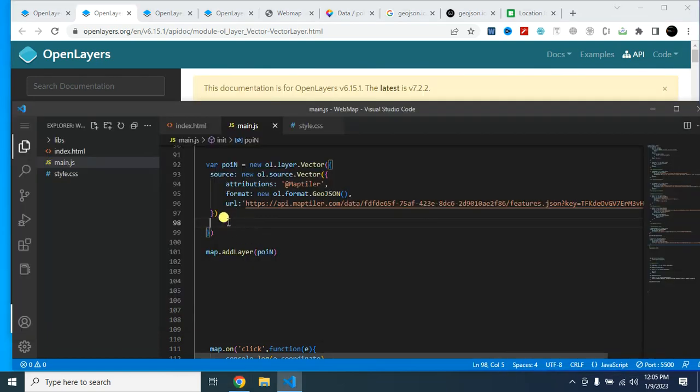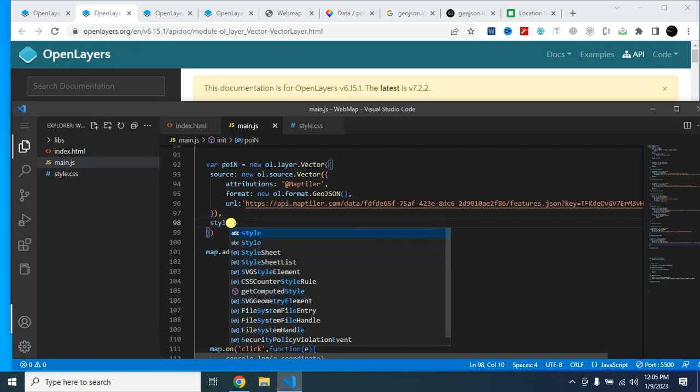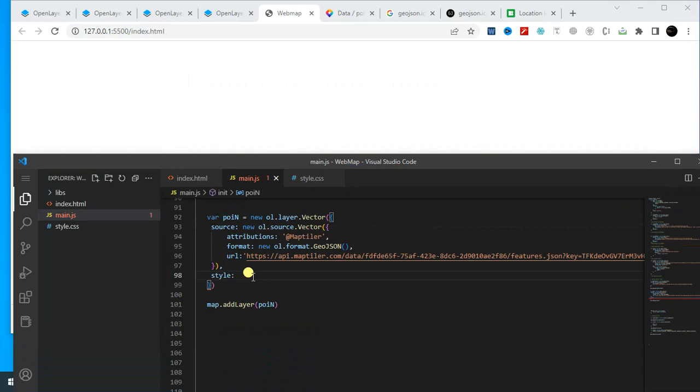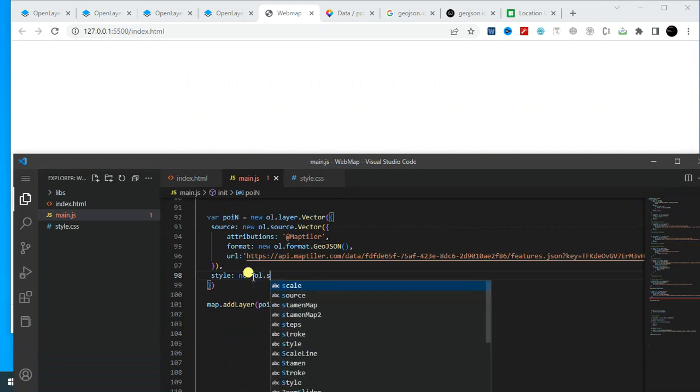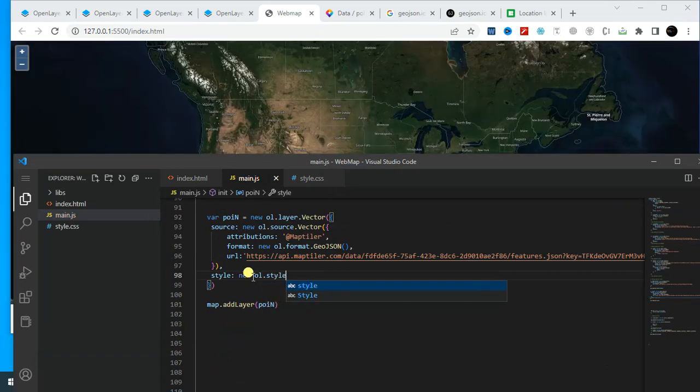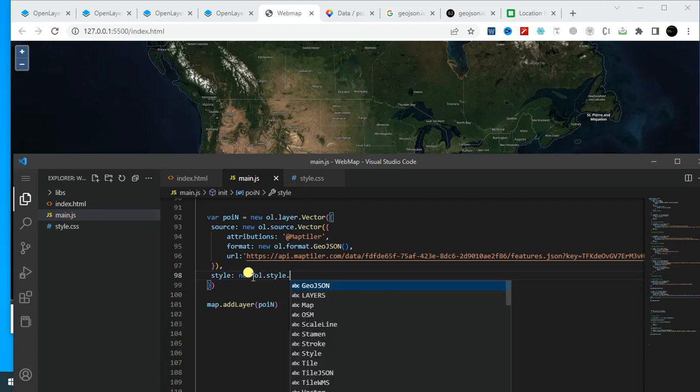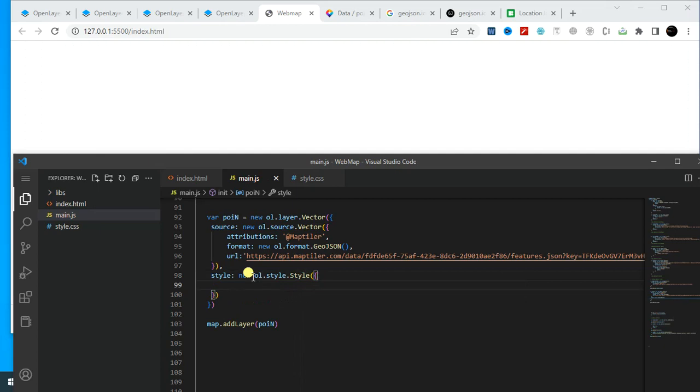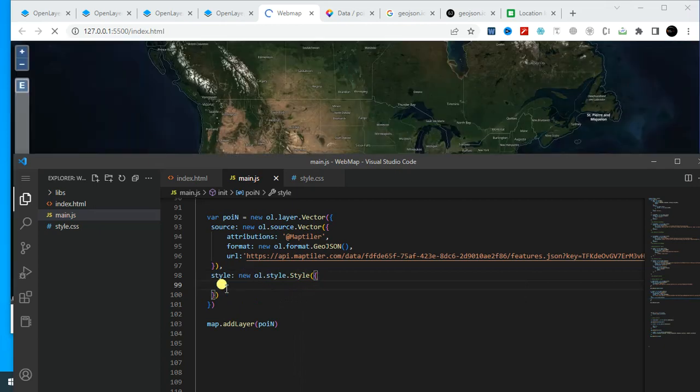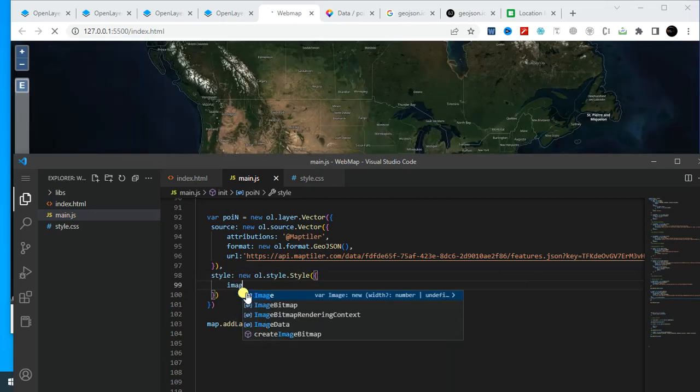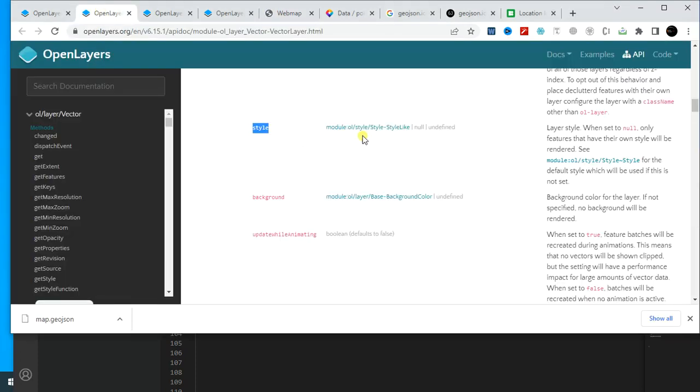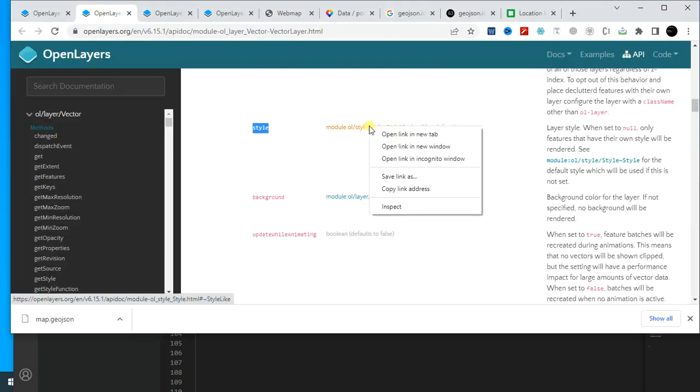So what we have to do is now, let's say style: new ol.style.style. And within here I have to provide the image. We will find all information here in the style.